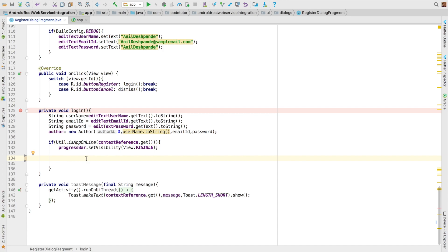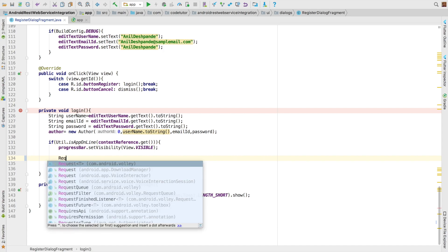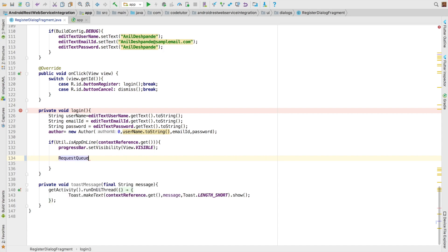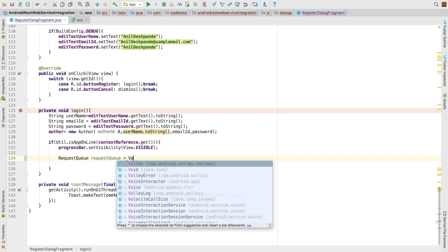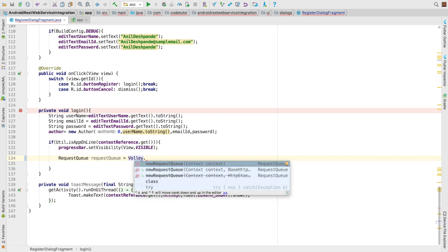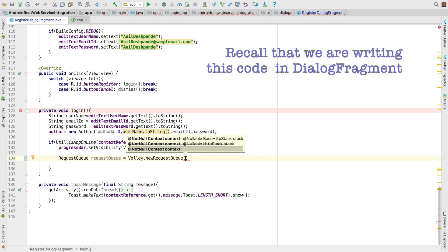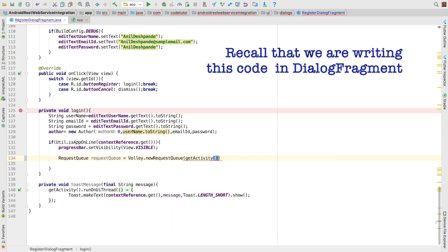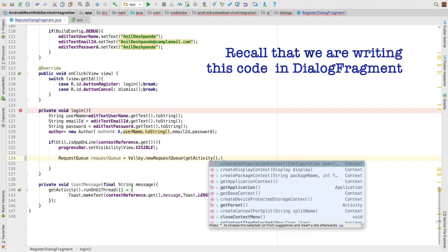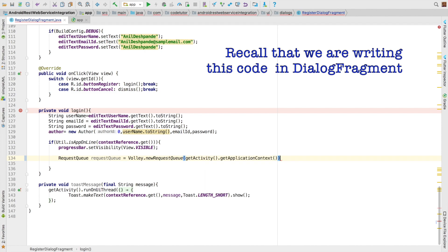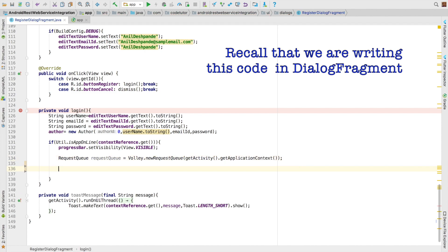As I explained earlier, the first step is you need to set up the queue. So there's something called requestQueue and you can get that request queue with Volley.newRequestQueue and you have to pass the context. So in this case, it would be getActivity.getApplicationContext. So once request queue has been set up, we need to set up the request itself.